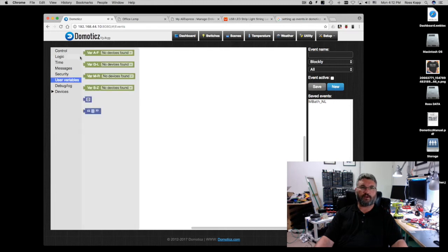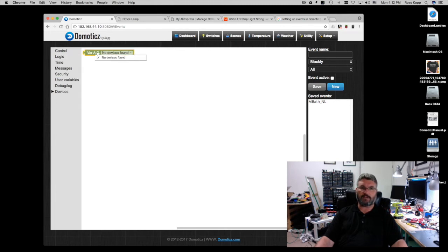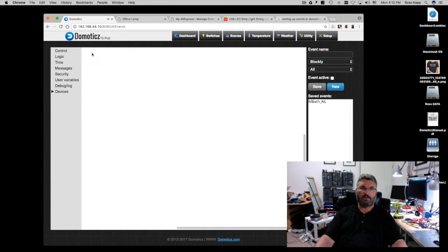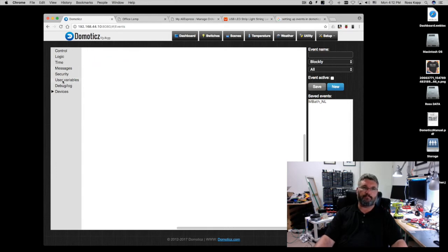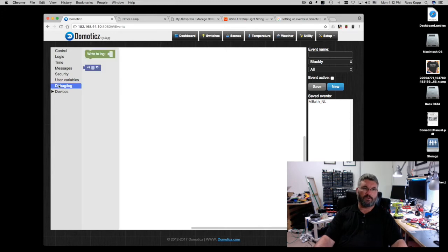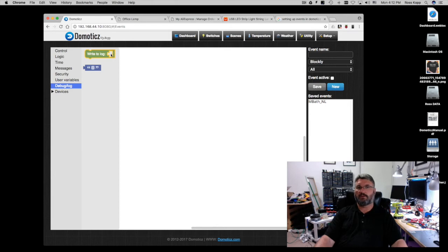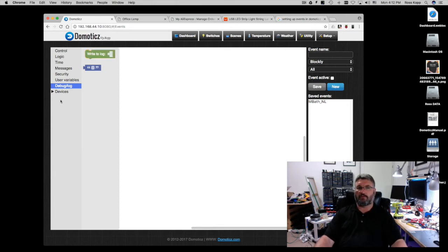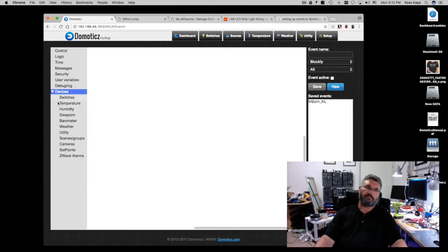User variables, there's no devices. I don't have any user variable devices found. Those are if you create user devices that are custom to your situation. I haven't used it yet but probably will in the near future. Debugging and logging, write to log, and you can actually post this to like an FTP server which is kind of nice.